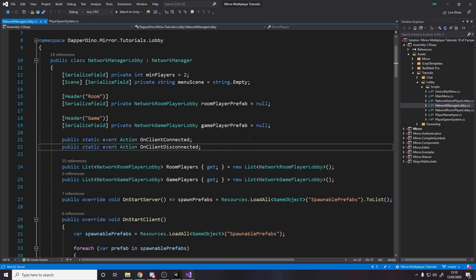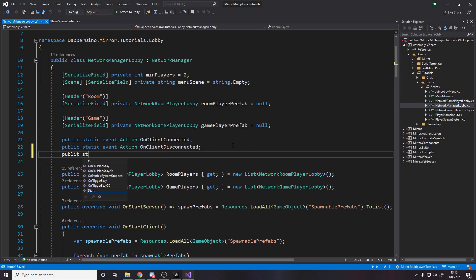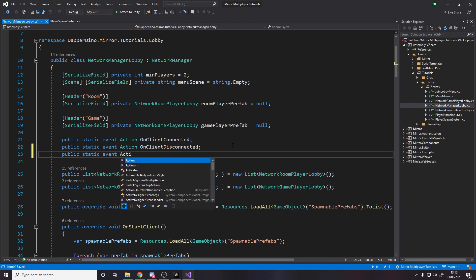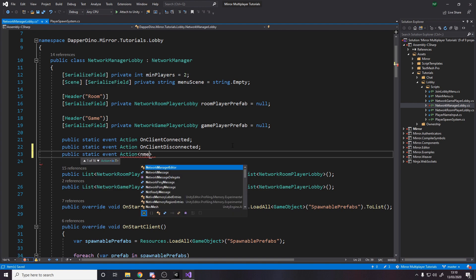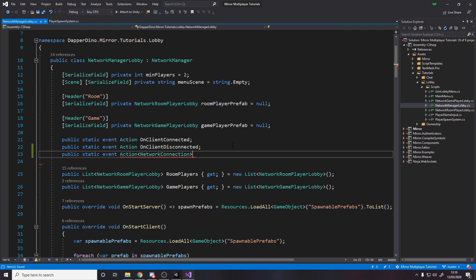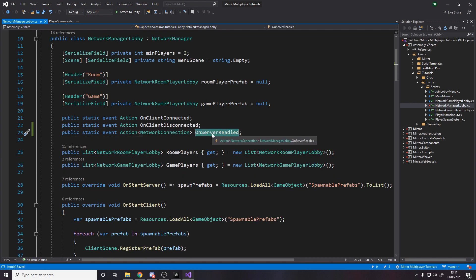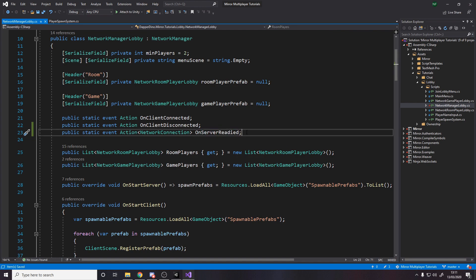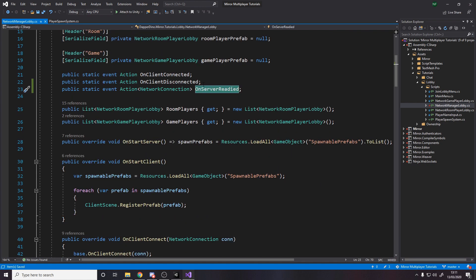The first thing to do is go to our Network Manager Lobby. We're going to add a new public static event Action, and the action has a type of NetworkConnection — that's our connection to a client. We're going to call it OnServerReadied. When we change scene, different computers may take longer to load. Once they're loaded we need to make sure the connection's still there. We need to know on the server when someone has readied, because we only want to start the game once everybody has connected. You might also want a timeout in case someone disconnects during the loading screen.